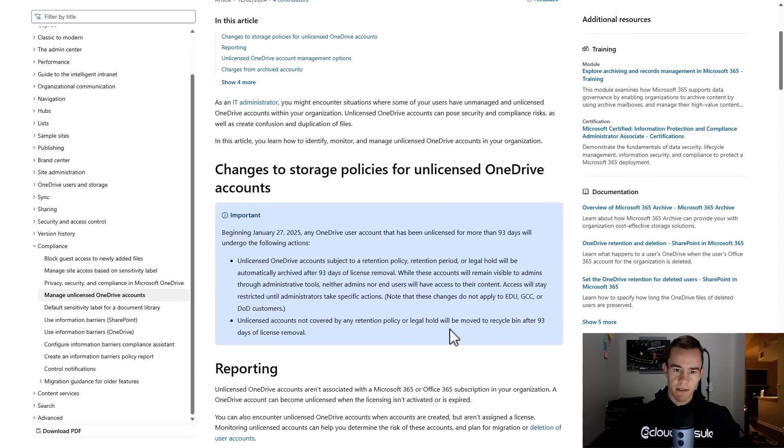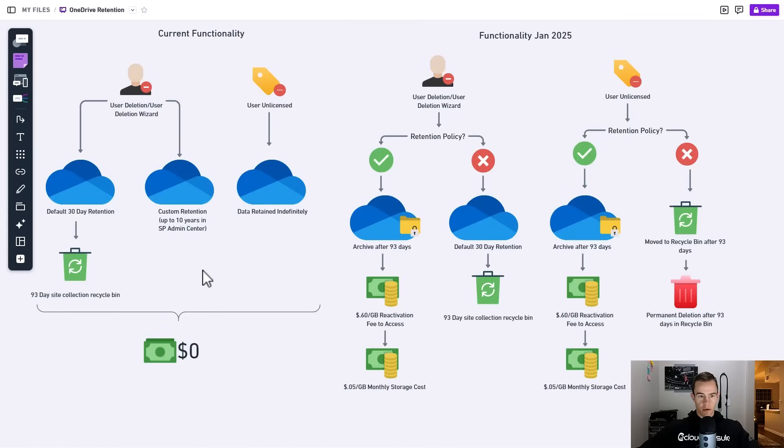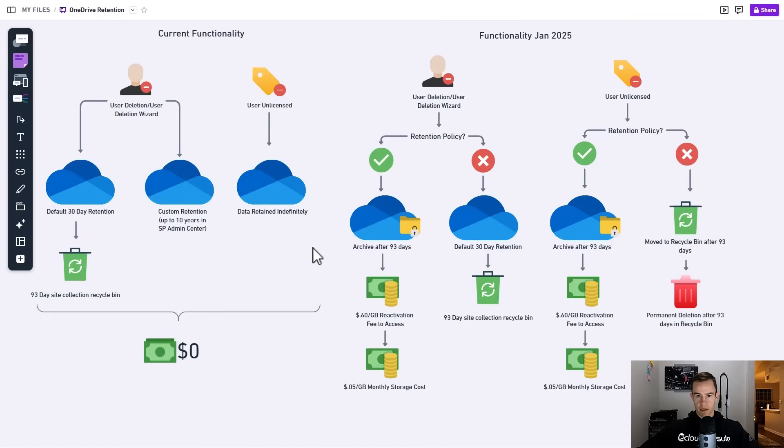So let's go ahead and shift into the visual that I made so you can understand these changes a little bit better. This is just a quick diagram that I built here to describe the current functionality and then that functionality coming January 27, 2025.